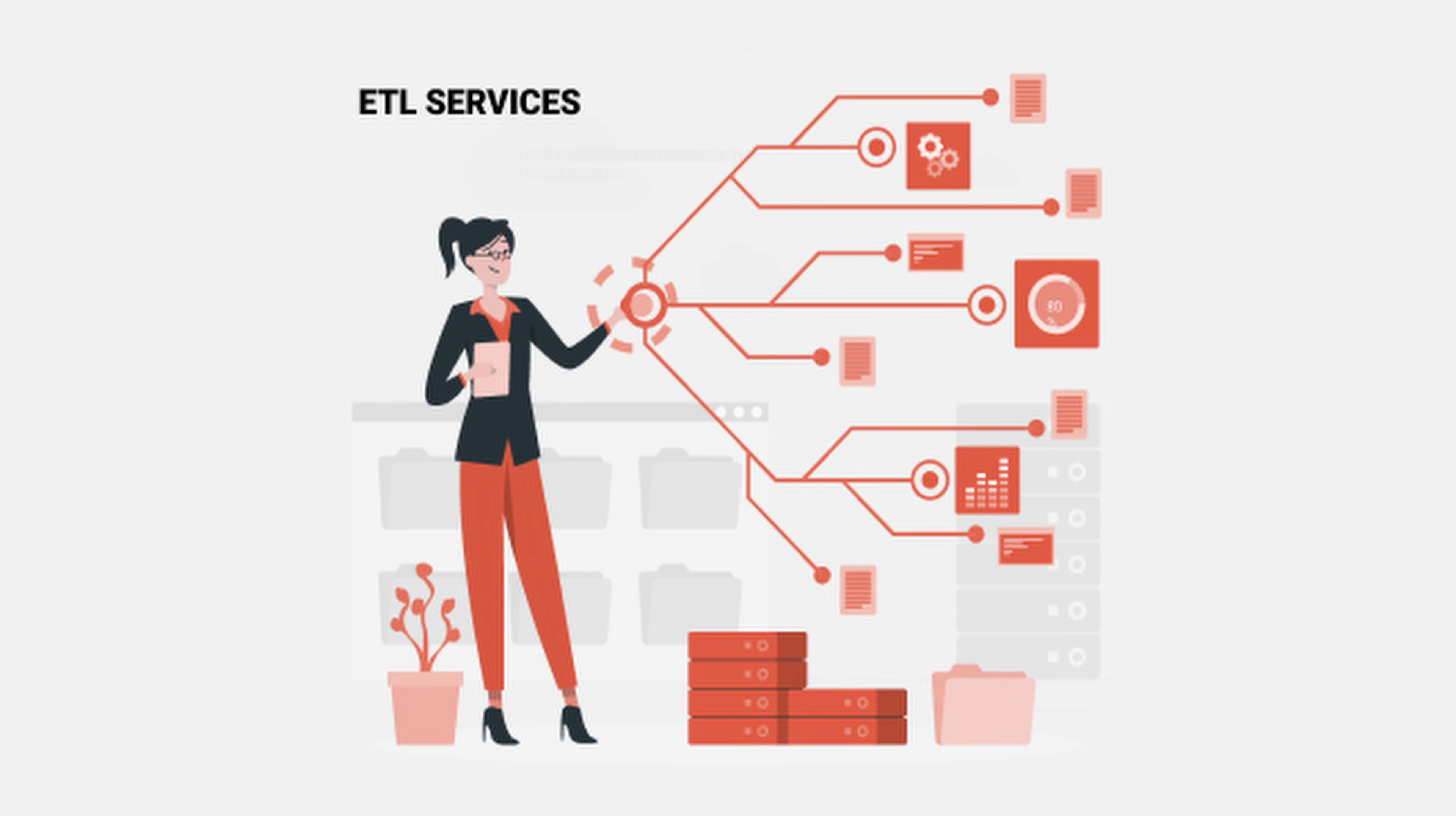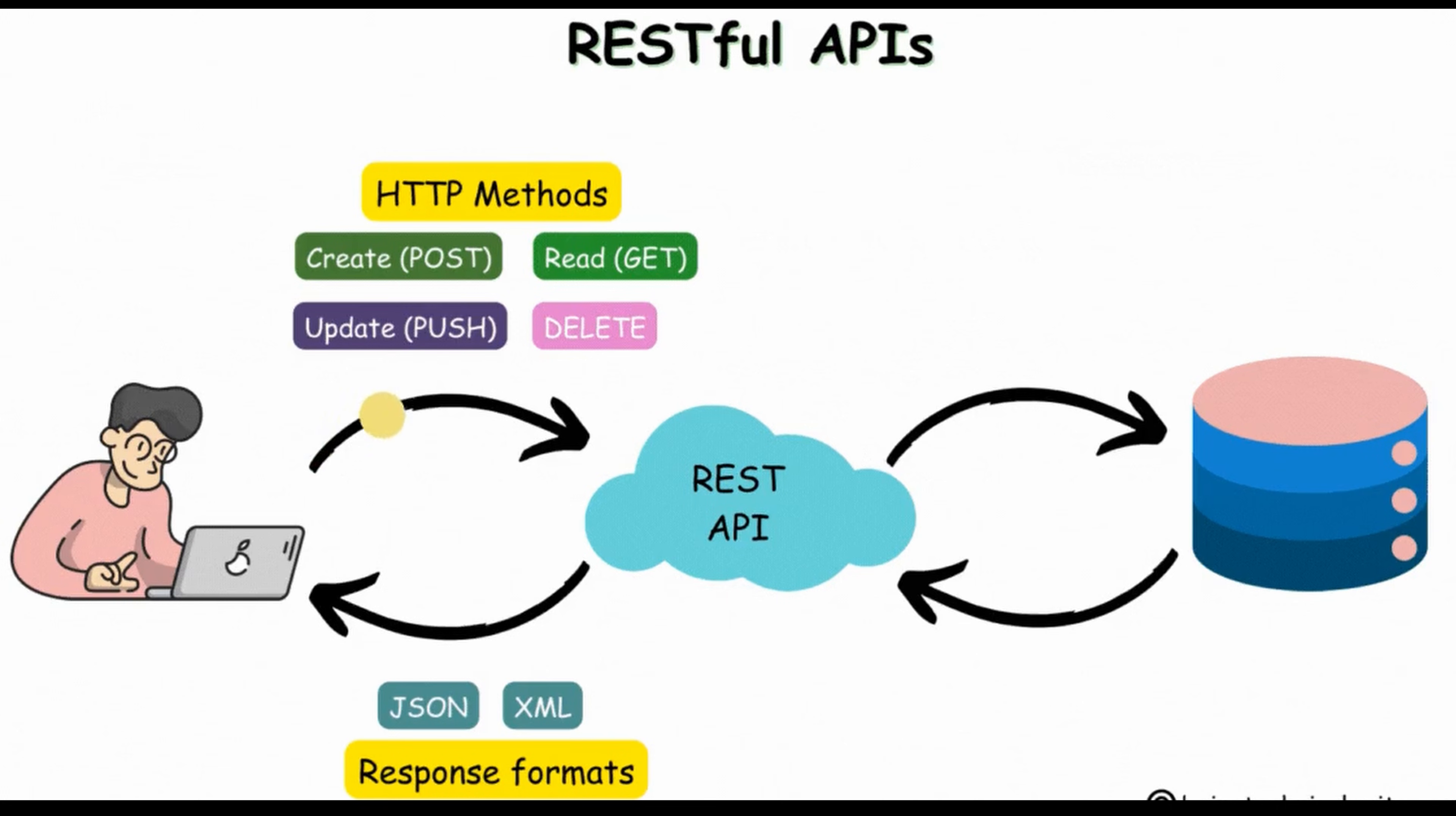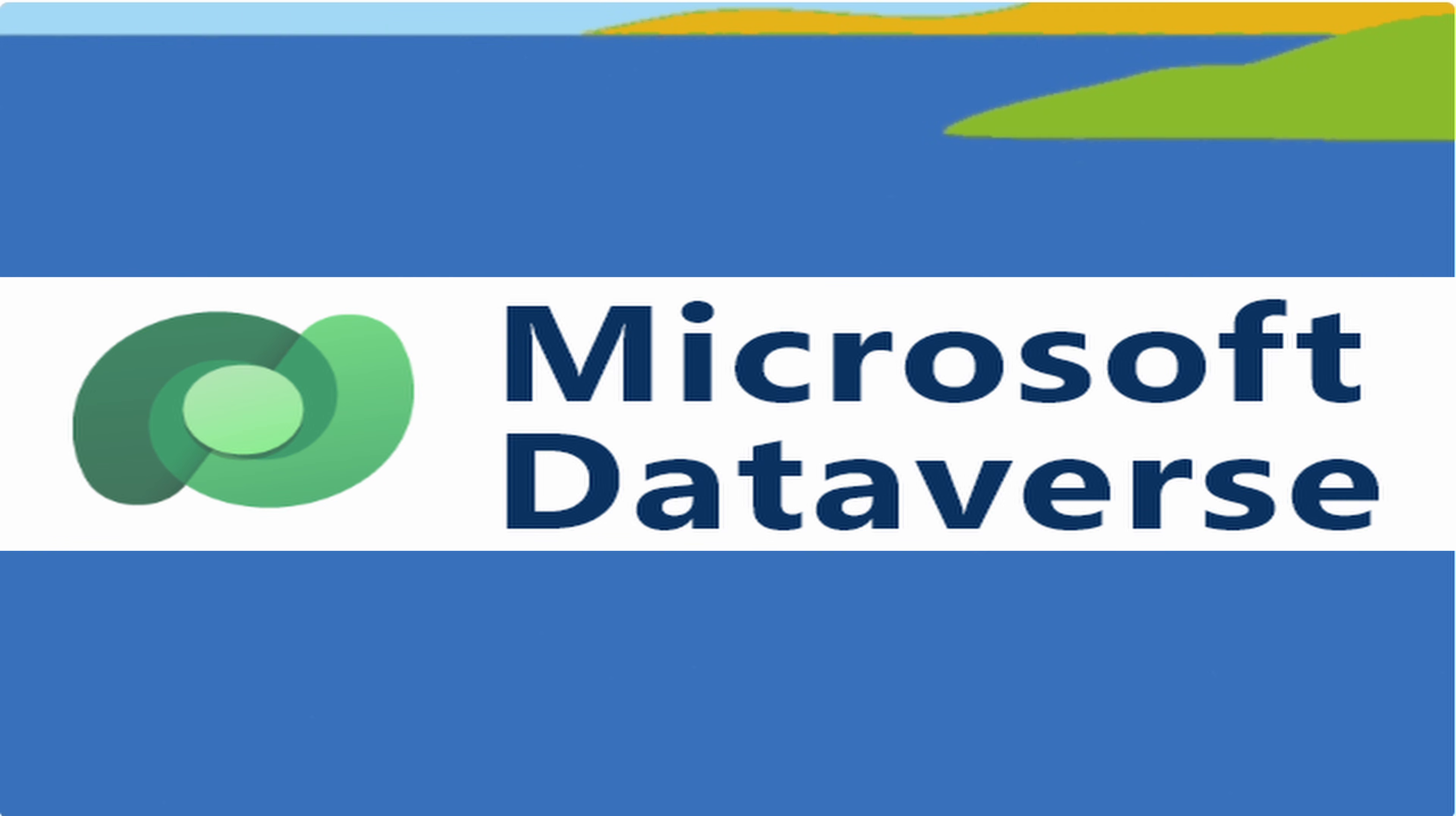Yes, this is an ETL service in Power Platform. We'll guide you through an end-to-end process on how to retrieve data from an API, transform it, and then import it into a Dataverse table.